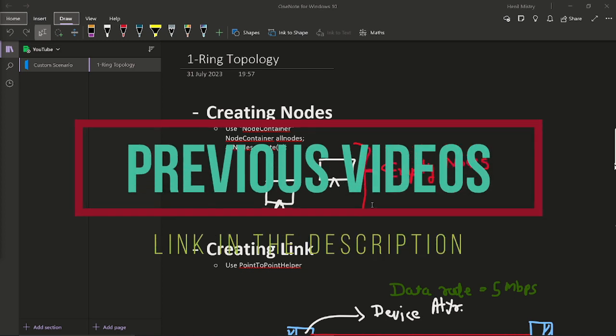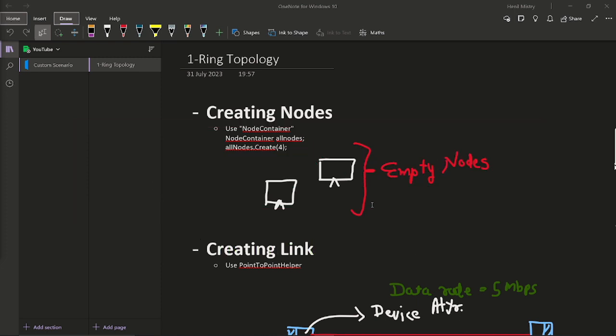So keeping this in mind, today we will see the actual coding in NS3 for customized scenarios. We will see how we can write code for specific scenarios and observe the output. Without wasting much time, let's start the video because it is getting more exciting from now onwards.